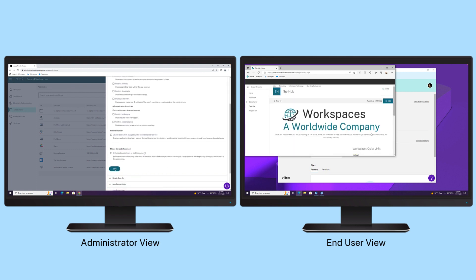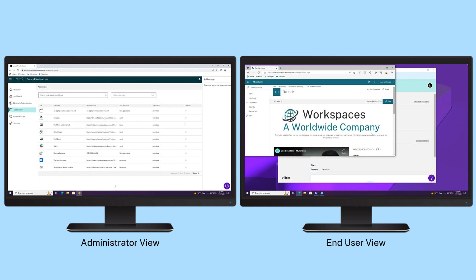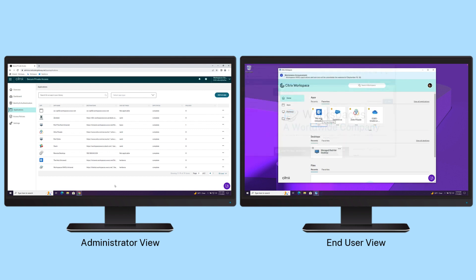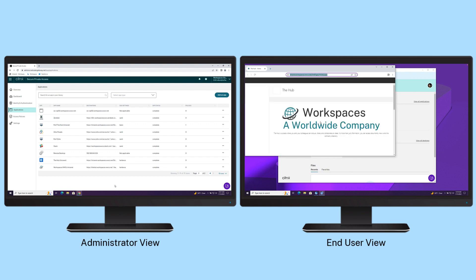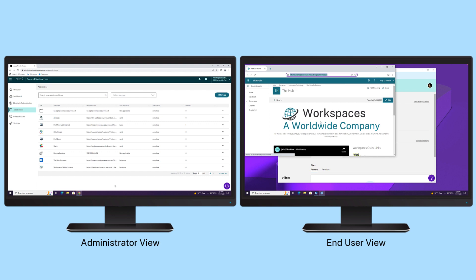When browser restrictions are enabled, the use of a local unsecured browser is denied. Users are automatically redirected to an enterprise browser. The secured enterprise browser can either run locally or remotely in an isolated air-gapped virtual session.